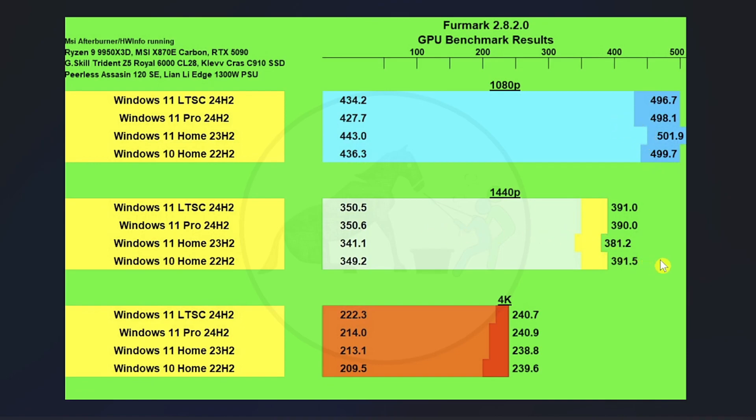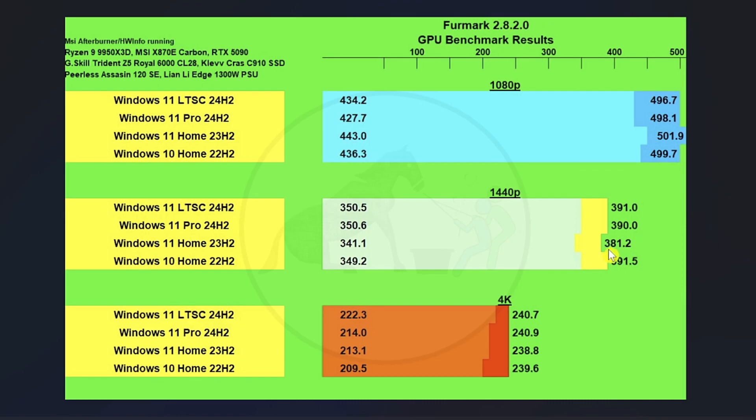And then we got 1440p pretty much a similar story except for where Windows 11 Home outperformed the other three slightly at 1080p. It underperformed versus the other three at 1440p. But practically, a tie right here and practically a tie at the 1% lows.